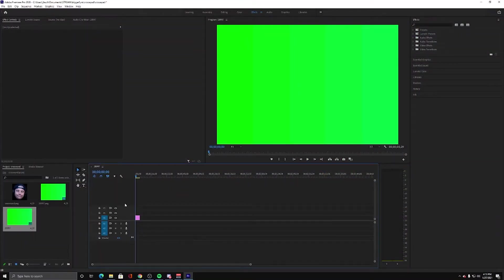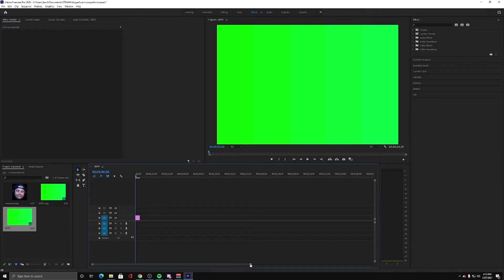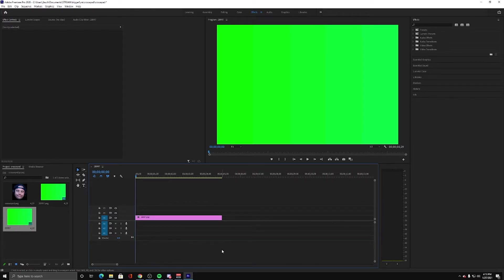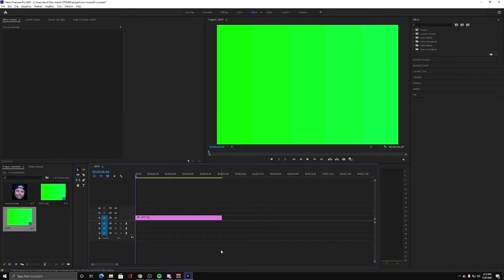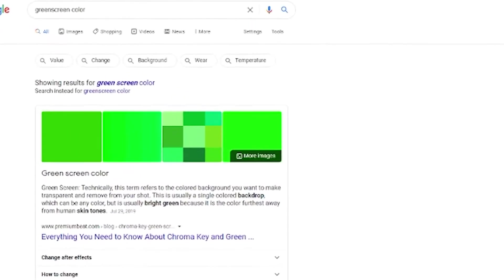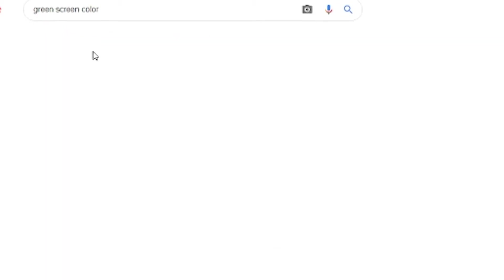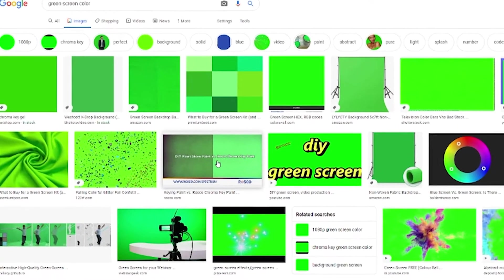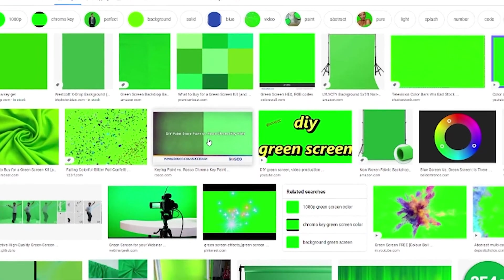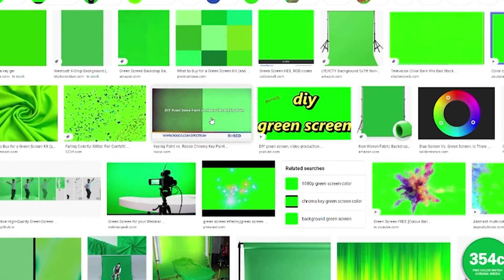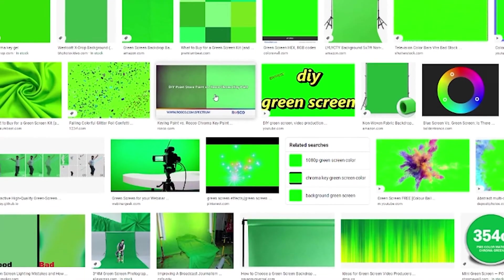So now I am in Premiere Pro. This will work similarly in any video editing software that you have. If you're using DaVinci Resolve or something else, the general idea stands. So I have a picture of the green screen color. You simply need to just Google green screen color or something. And I just dragged this block onto my sequence.